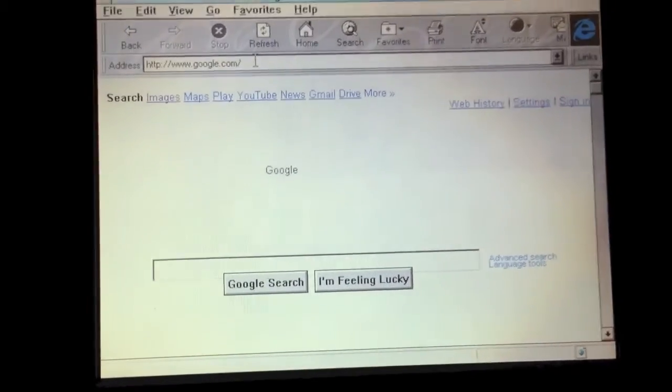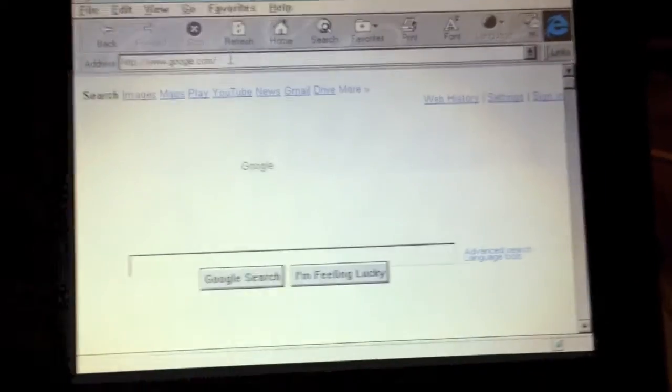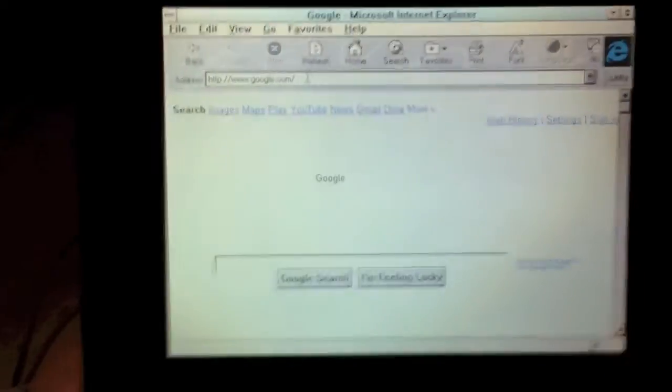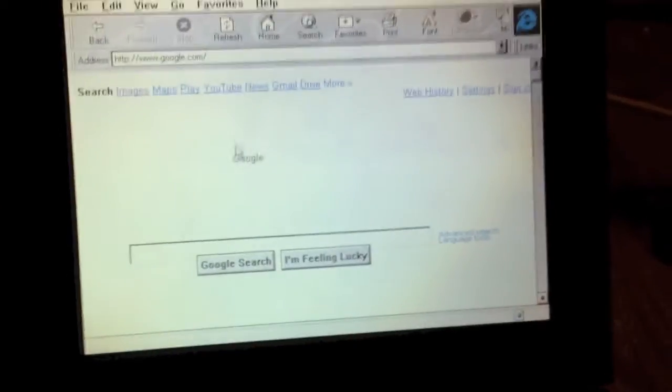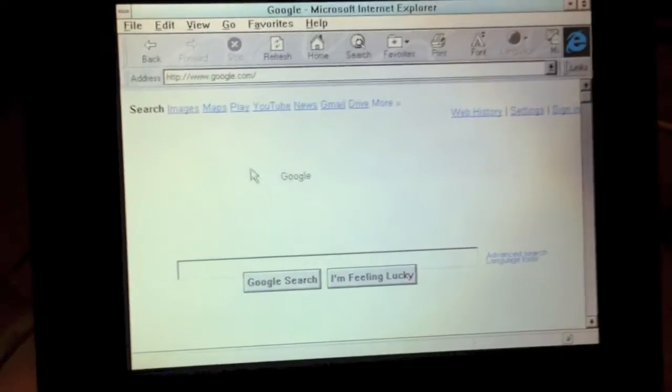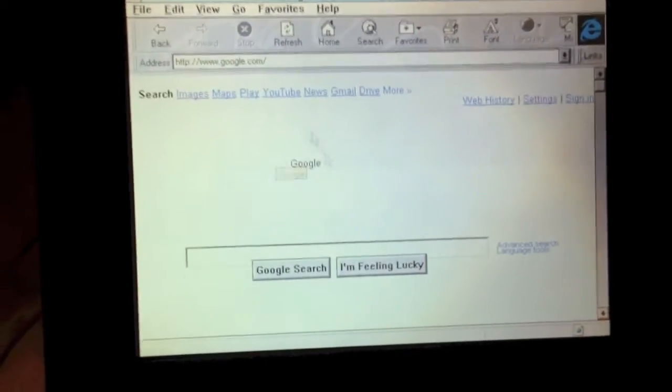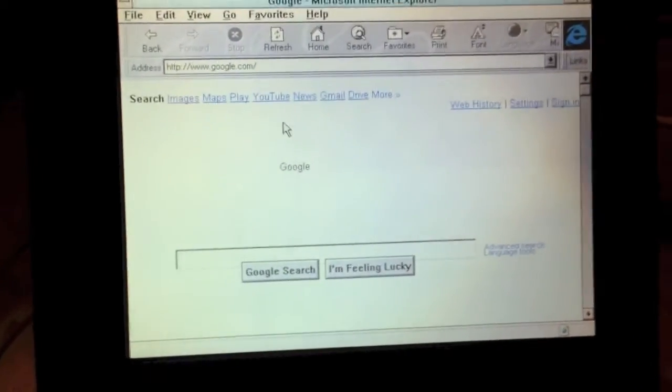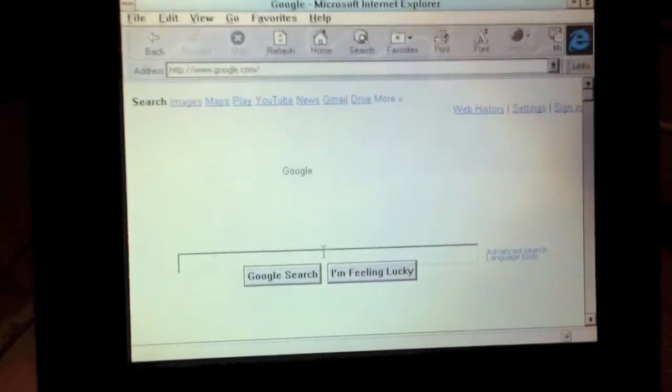All right, well, that was quite strange. But as you can see, we are now on Google.com. Rather poorly rendered, as you can see, but it does indeed work.